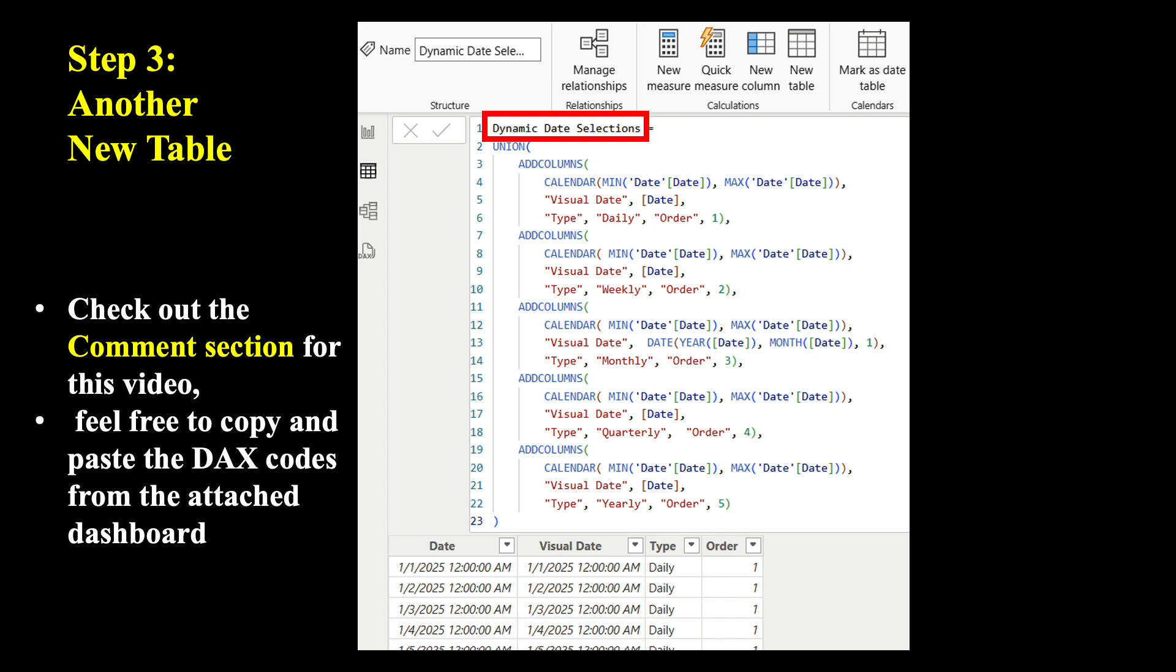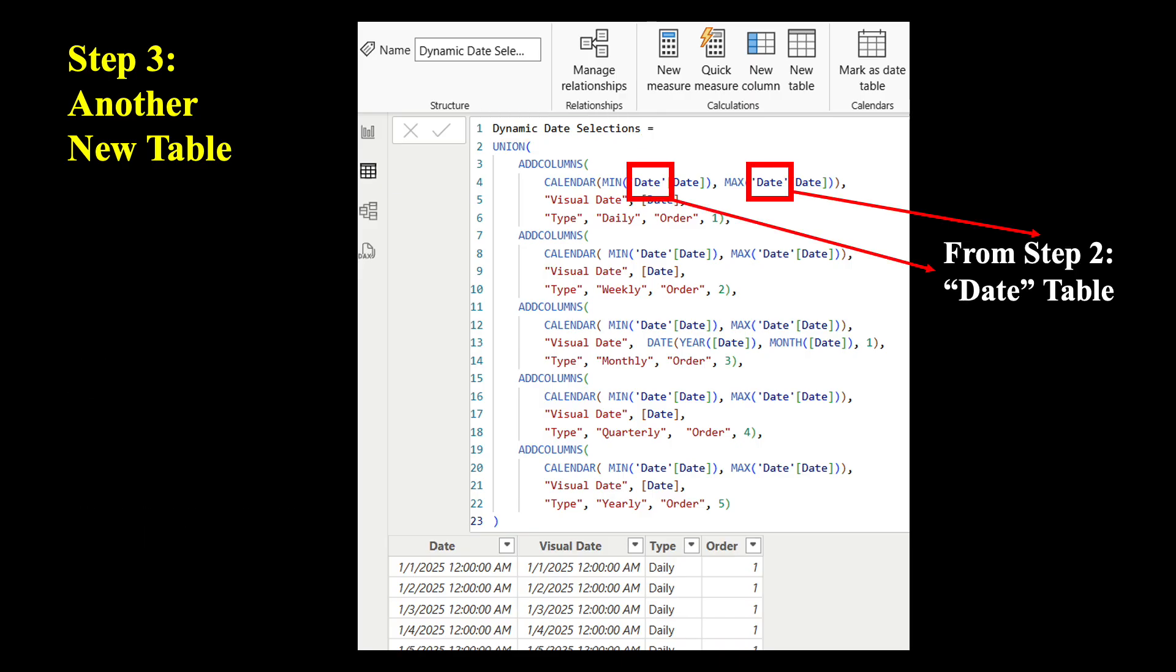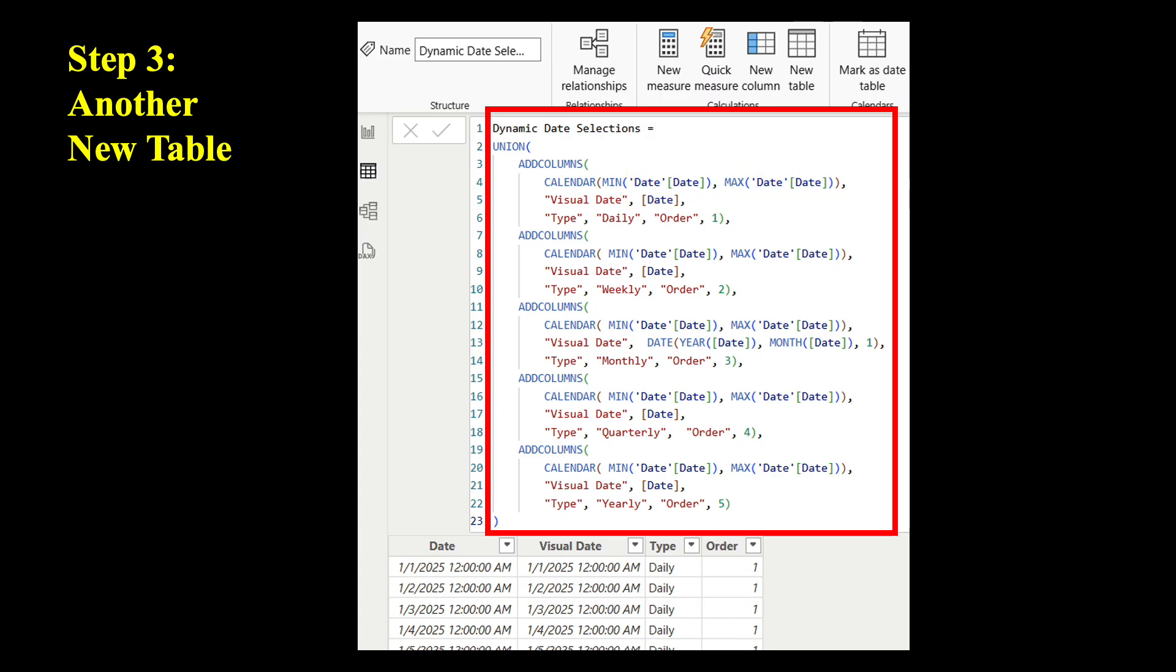If you prefer, I've also attached the entire dashboard in the comment section for this video. Please feel free to check that out, and copy and paste it to your own dashboard. Notice we used the date table that we created from step two. That means you don't need to change anything here if you also follow the same naming convention. So please take your time to create this new table.